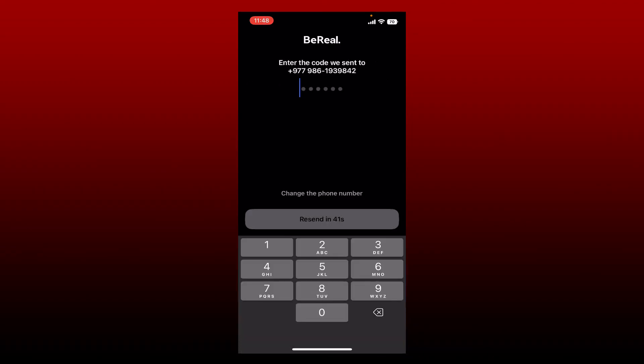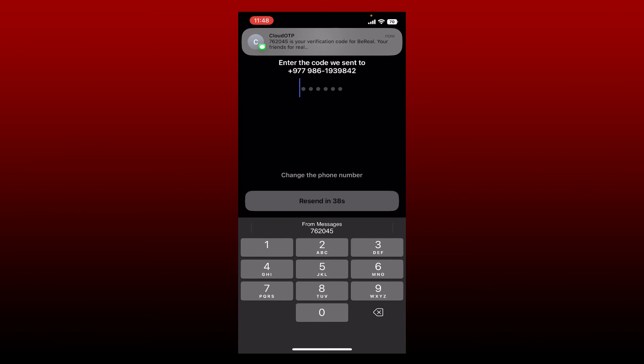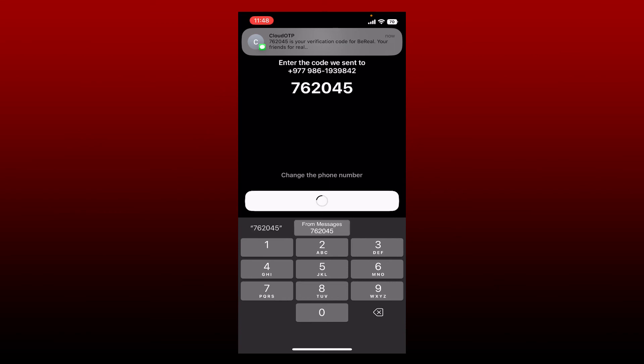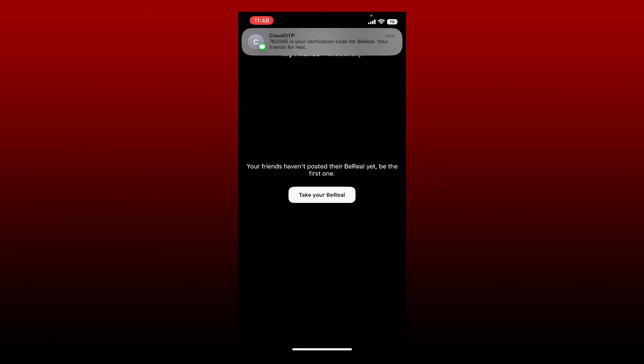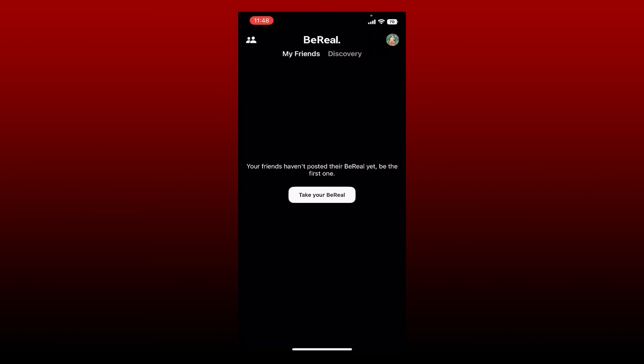Wait for a verification code that will be sent to your mobile number via SMS. Once you receive it, type it in and you'll be able to get back to your BeReal account quick and easy. That was how you can easily log into the BeReal application using your mobile device.